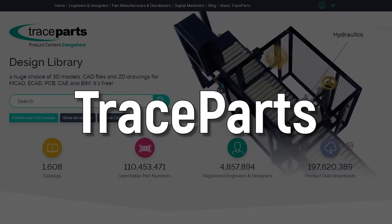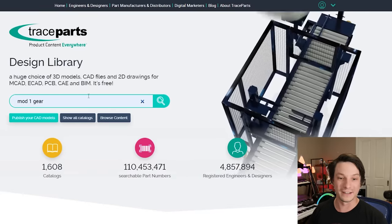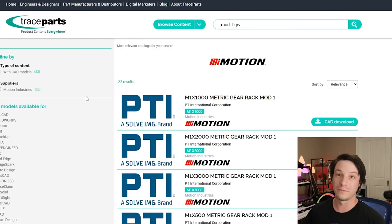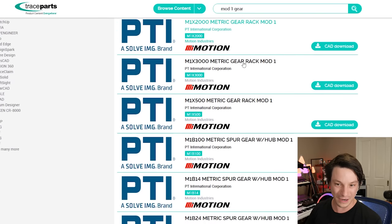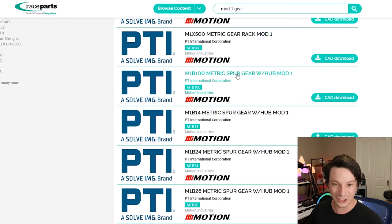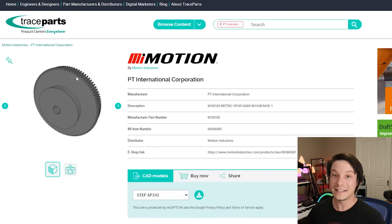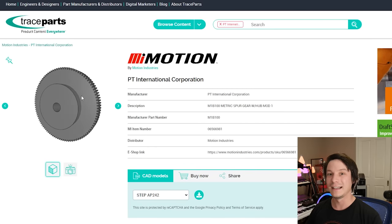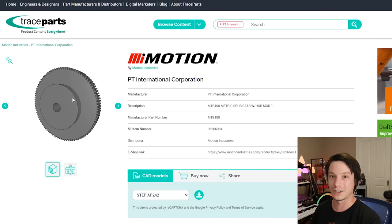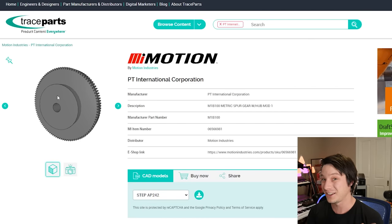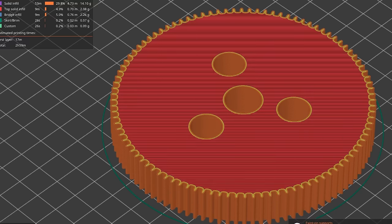If GrabCAD wasn't engineering enough, we have TraceParts. This is an industry tool — a way of getting digital versions of components used in industry assemblies that you'd then order from the supplier. For example, searching "Mod 1 gear" pulls up 3D models of Mod 1 size gears from a huge range of suppliers — rack gears, spur gears, and so on. The idea is you'd use this in your assembly and then order the part for final production, but there's nothing stopping you from just downloading and printing it.